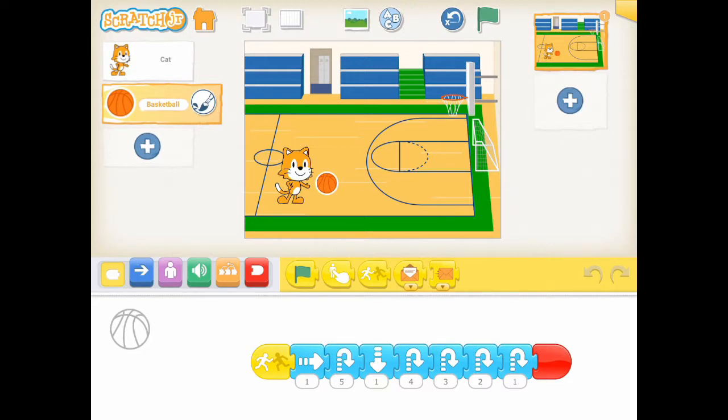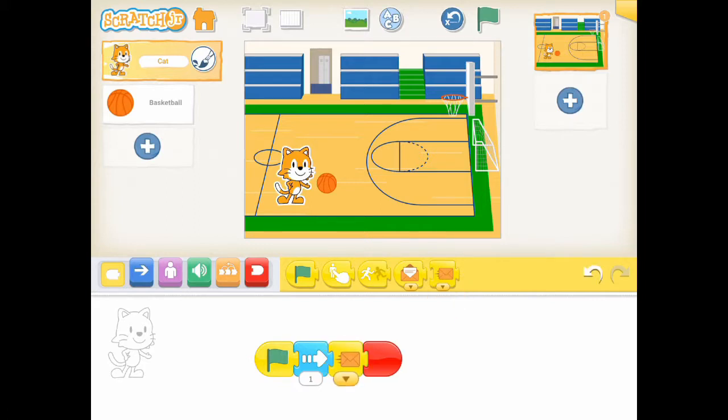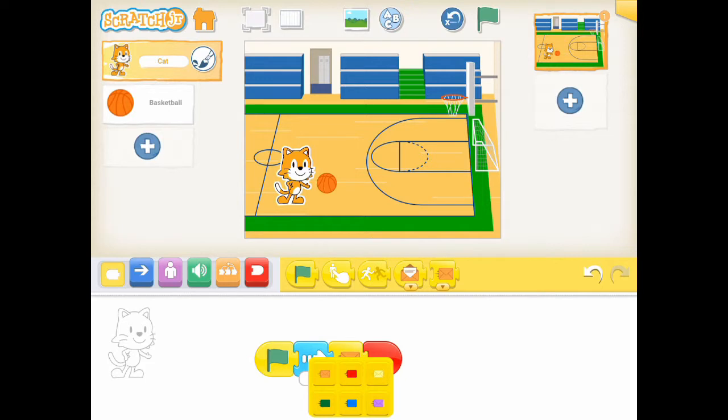Let's open the poses for the cat. Once the cat has finished the move right block, we add the send message block. We can change the color of the message. There are six colors you can use. Let's use green color for our message.